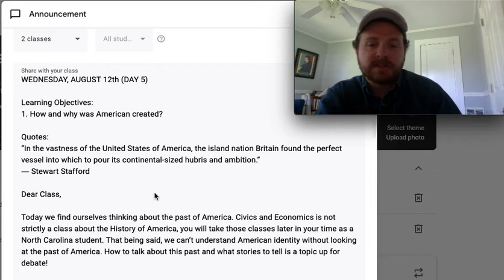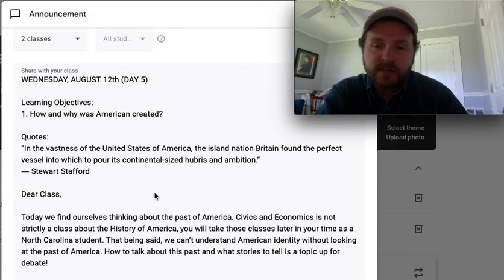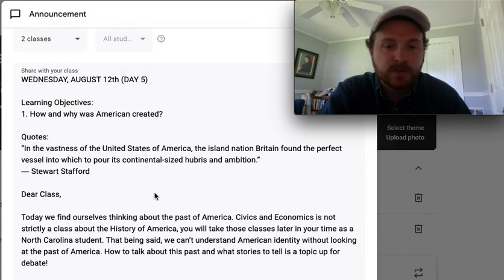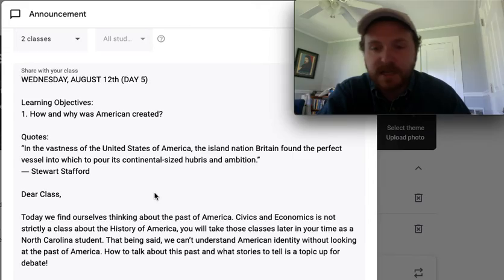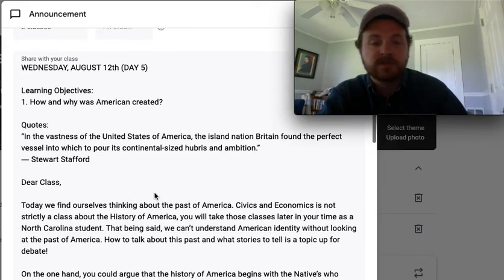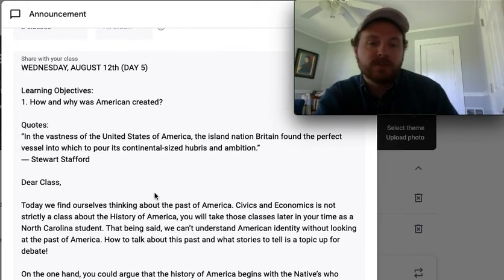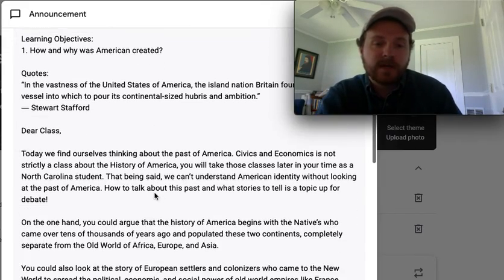In the vastness of the United States, the island nation of Britain found the perfect vessel in which to pour its continental size, hubris, and ambition. — from historian Stuart Stafford.